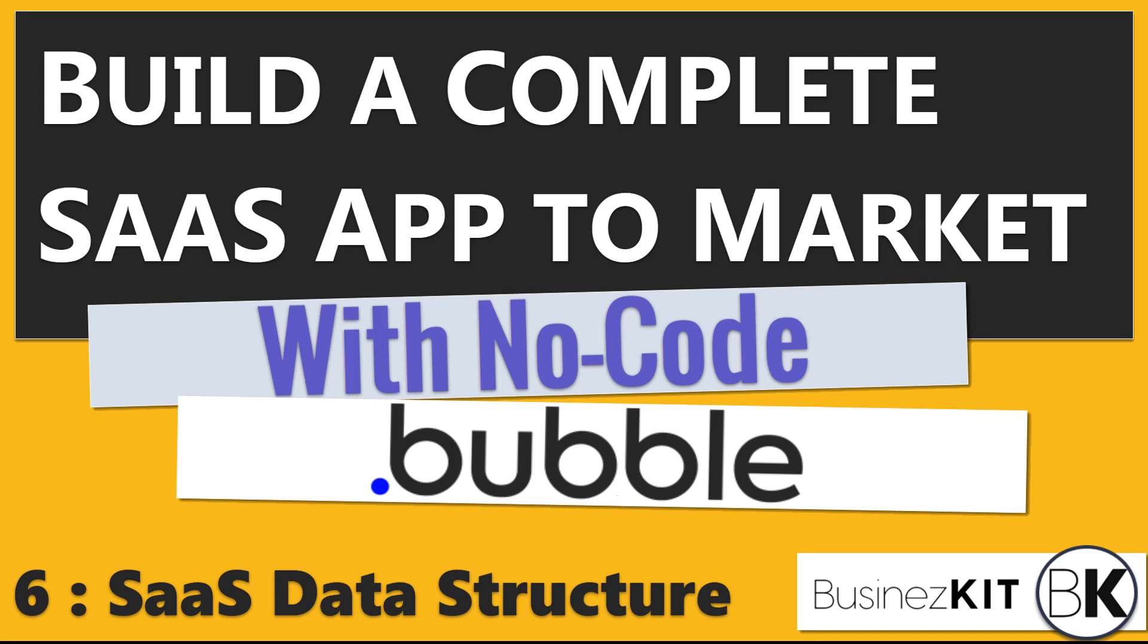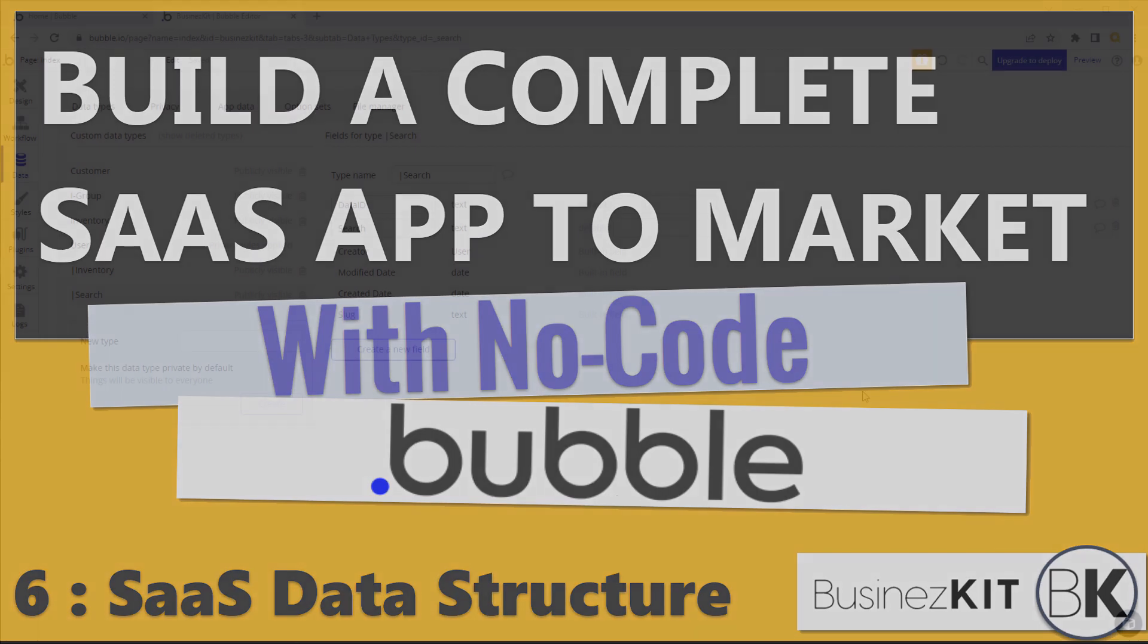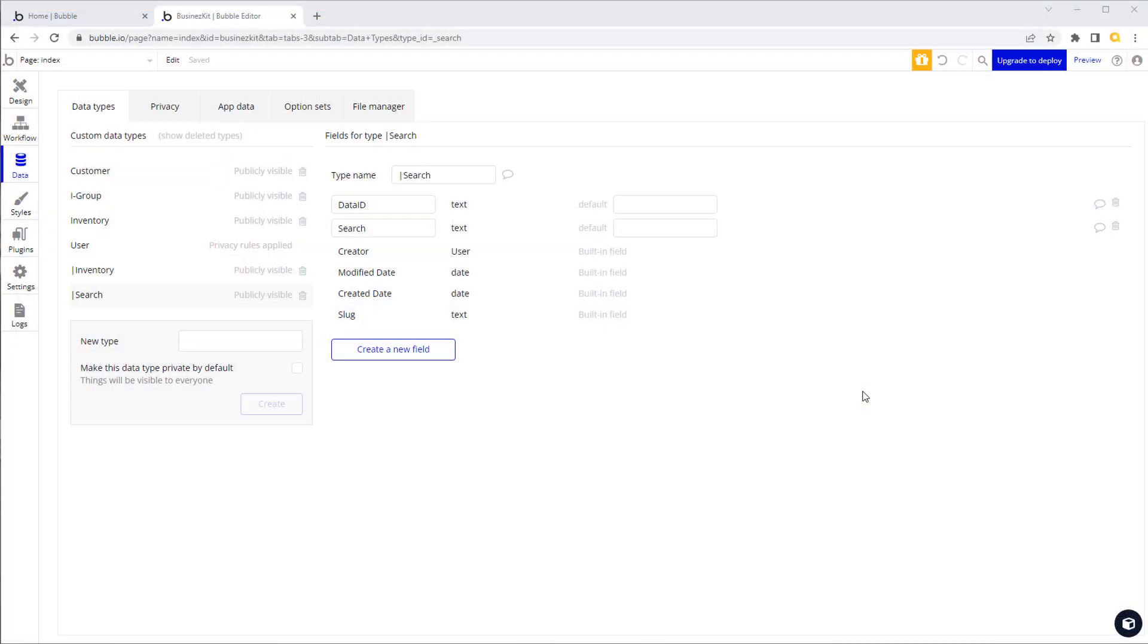Hey everyone, welcome back to part six of this series. In this one we're going to be looking at how we can organize our data to work with our different SaaS customers. We've got one application but we can have hopefully thousands of customers for our application. How are we going to actually organize that data for all of those different customers?